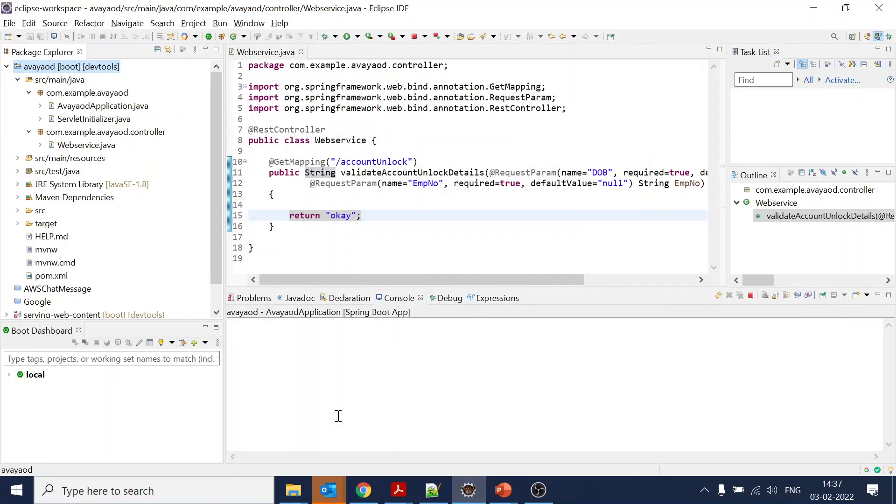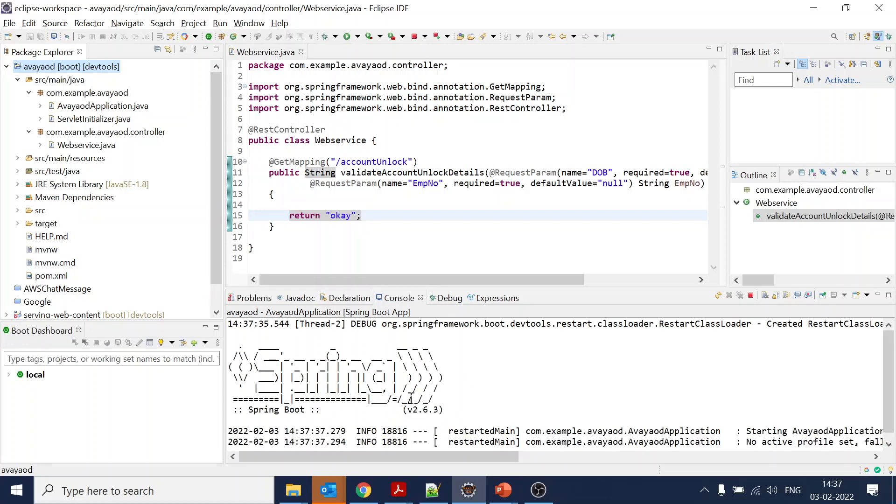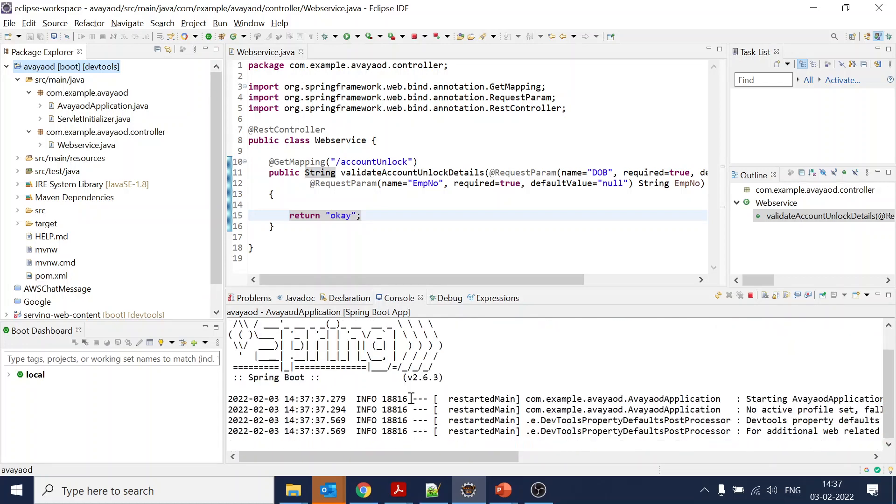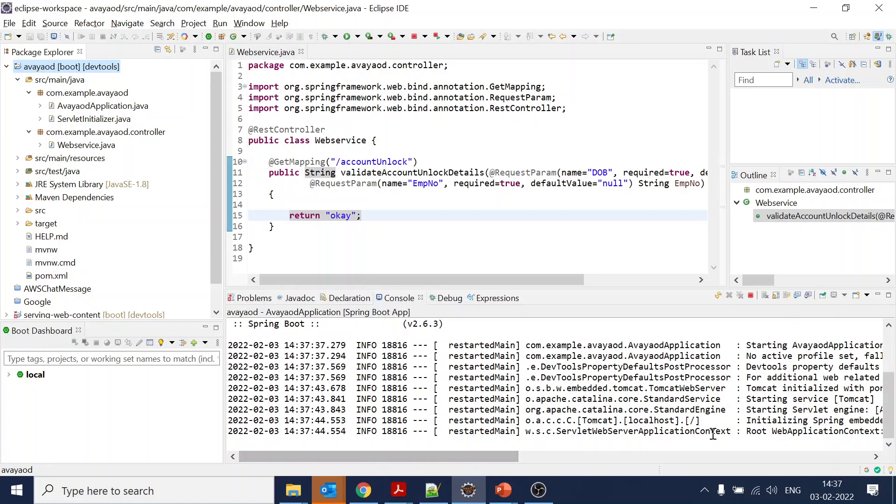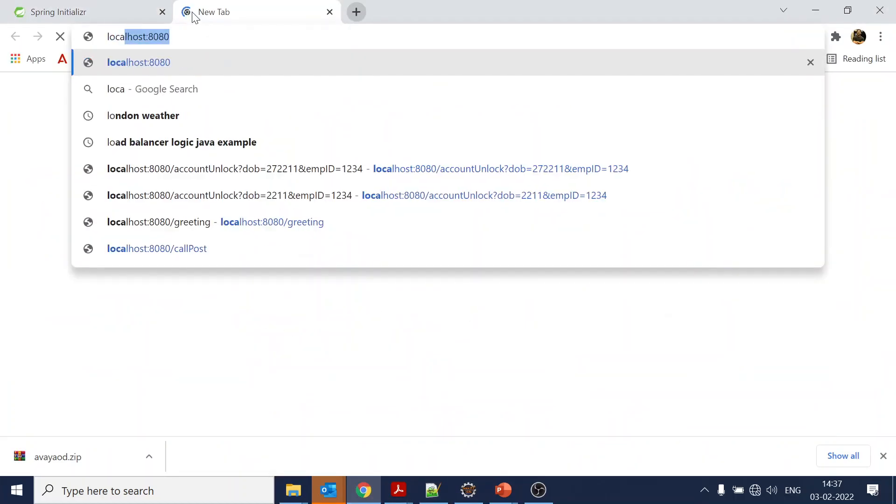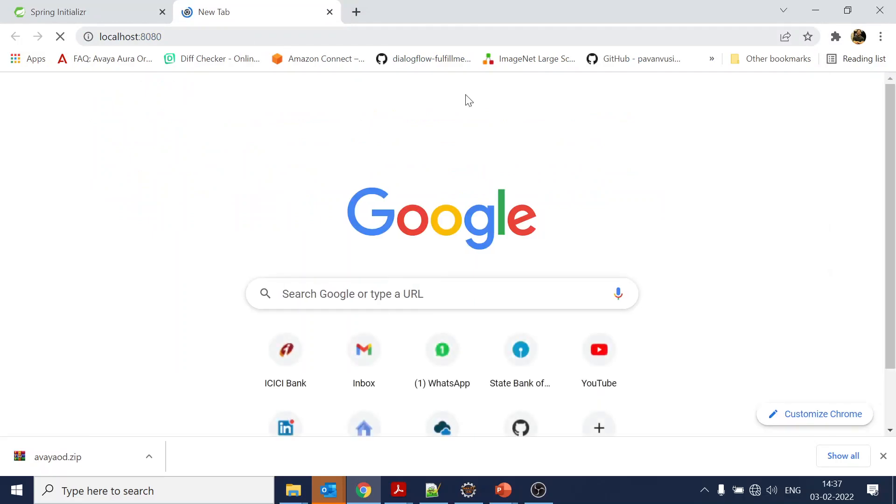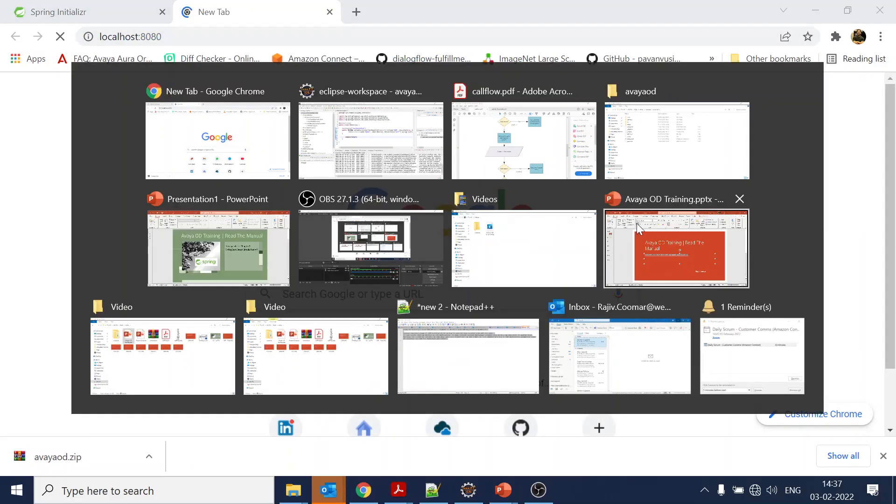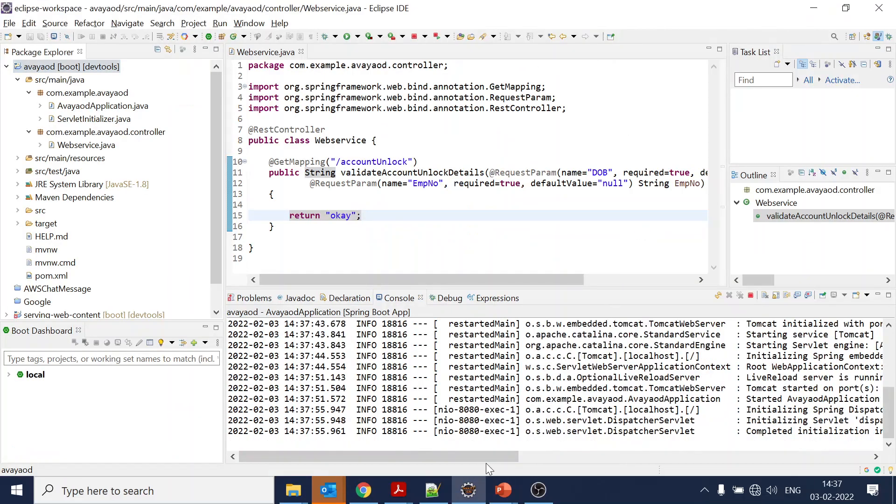We will start the Tomcat, so we'll select Spring Boot App. Hopefully it will start, and we have Tomcat starting.